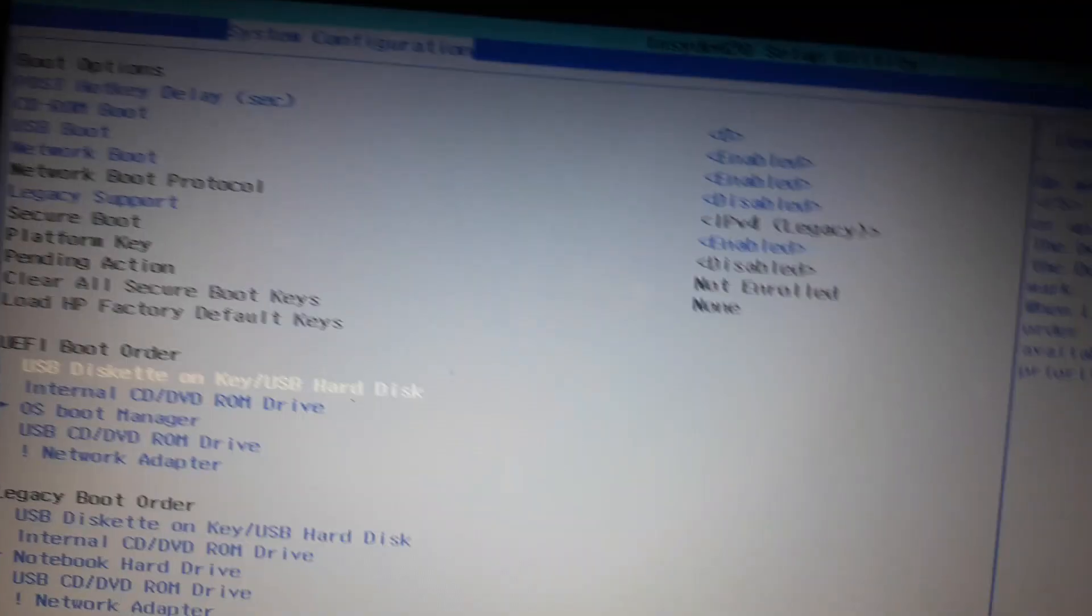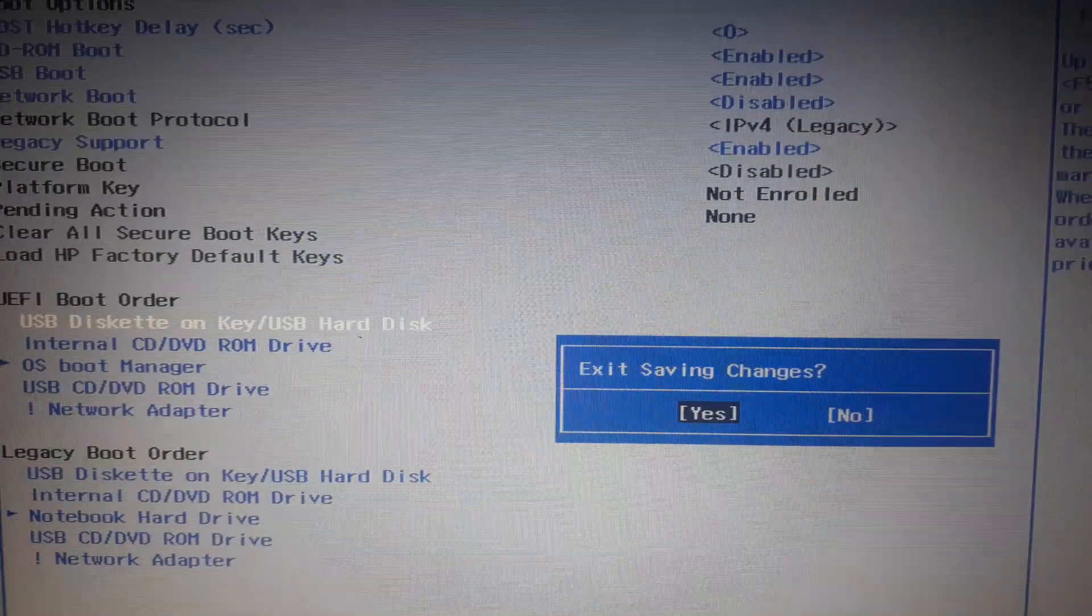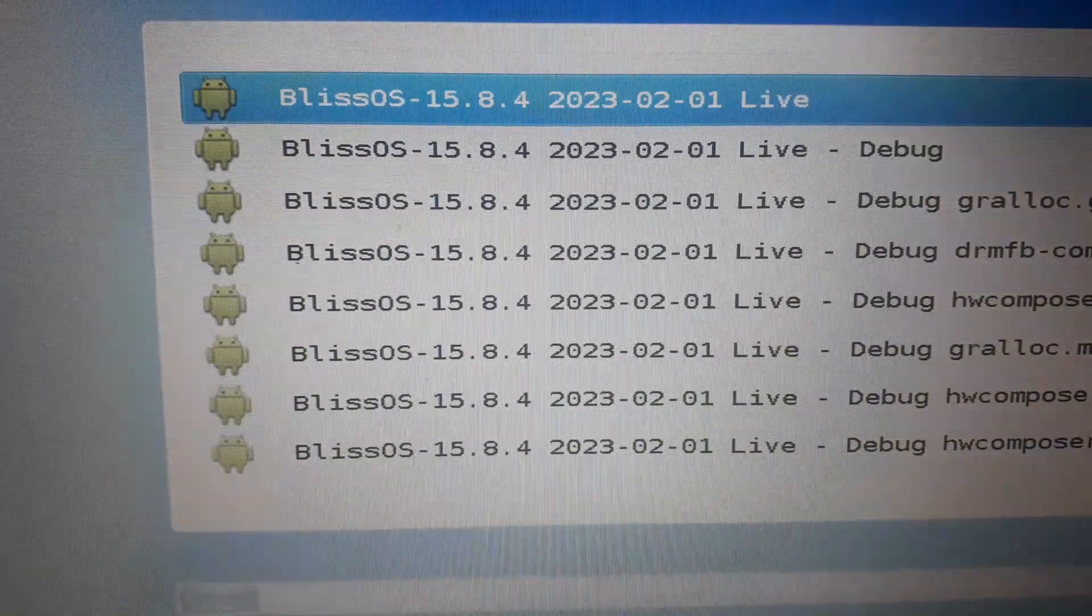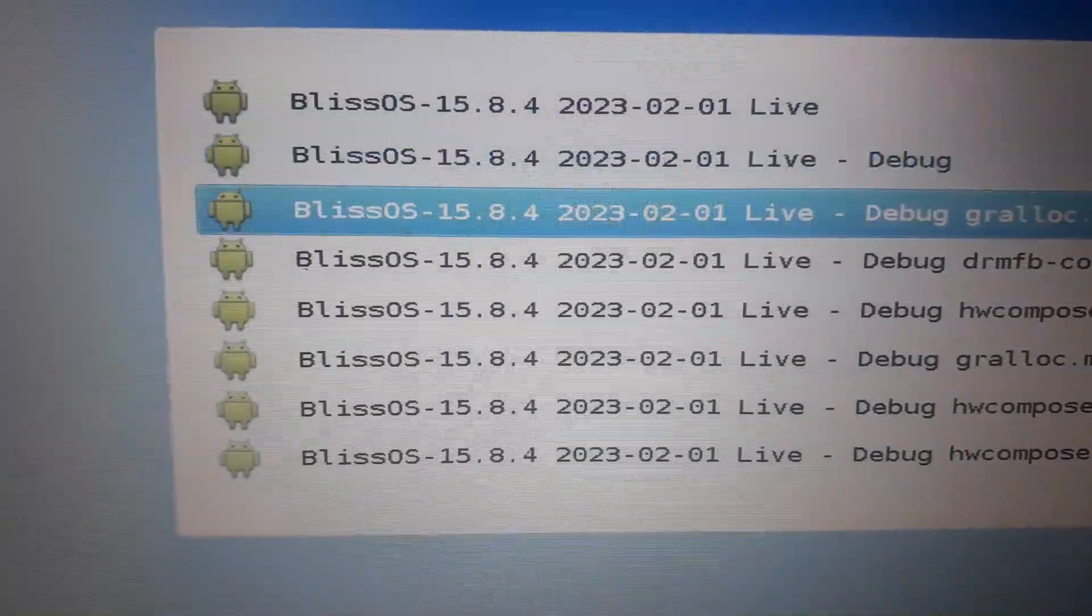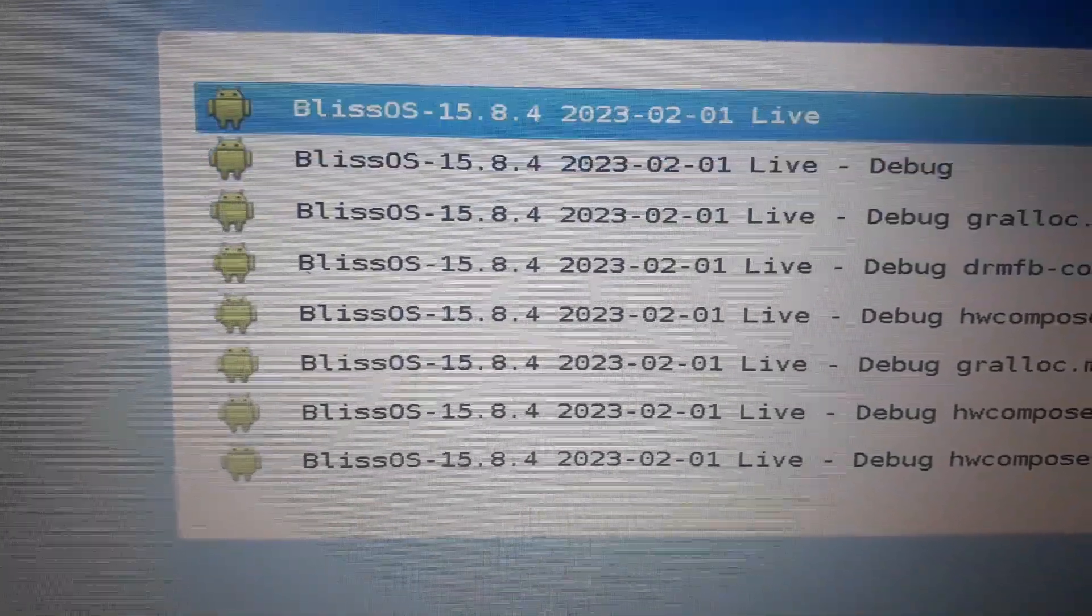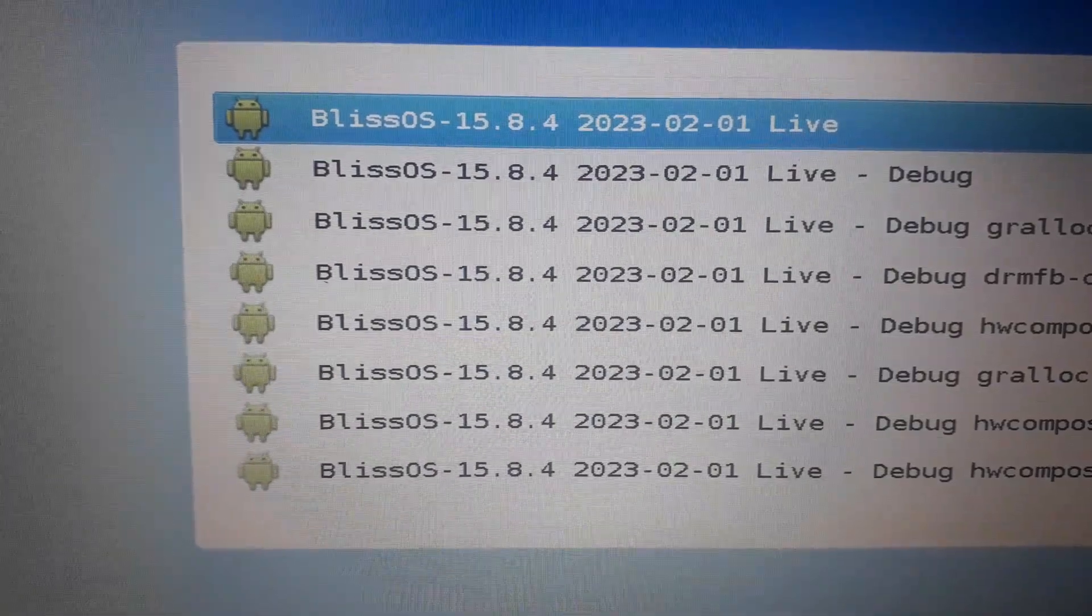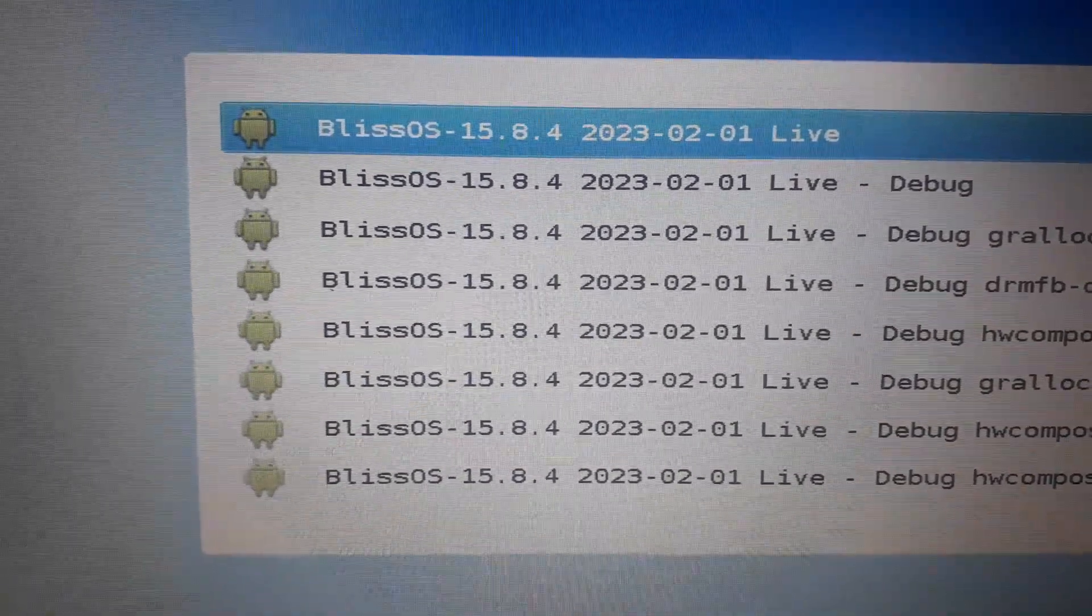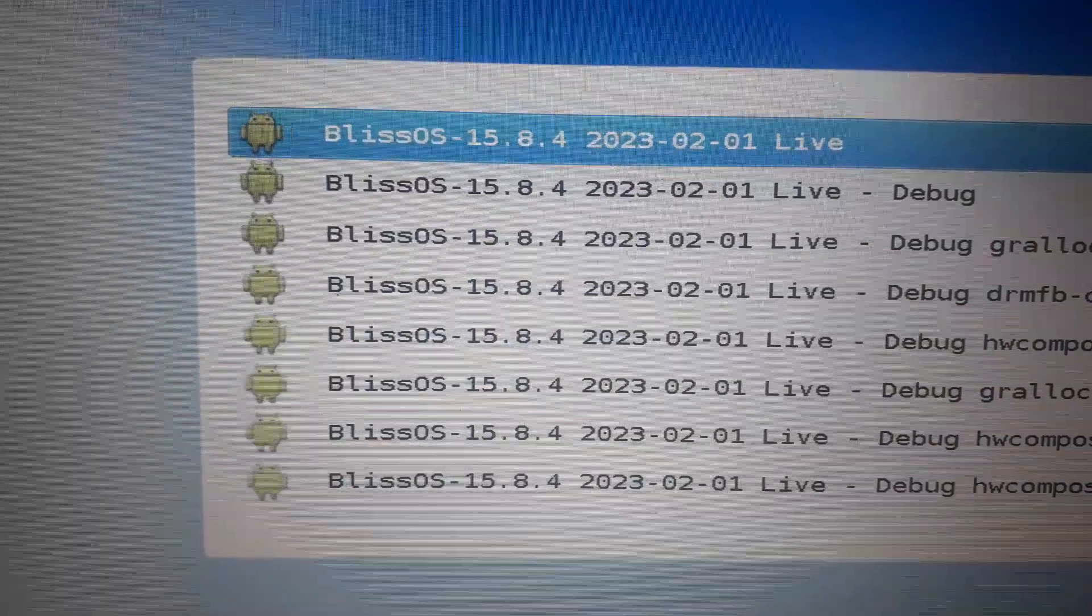And now it will boot as Bliss operating system. Here you can see there are a number of options. You have to click this Bliss 10 15.8.4, the first option. Click enter.